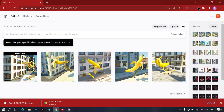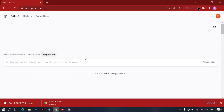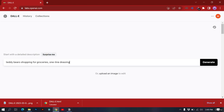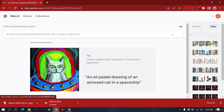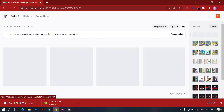There's another option called 'Surprise Me.' If I click it, DALL-E creates a prompt by itself using ChatGPT. It generated: 'teddy bear shopping for groceries, one line drawing.' You can also do this when experimenting. Click generate and it creates: 'astronaut playing basketball with cats in space, digital art.' Let's see what DALL-E comes up with for this.